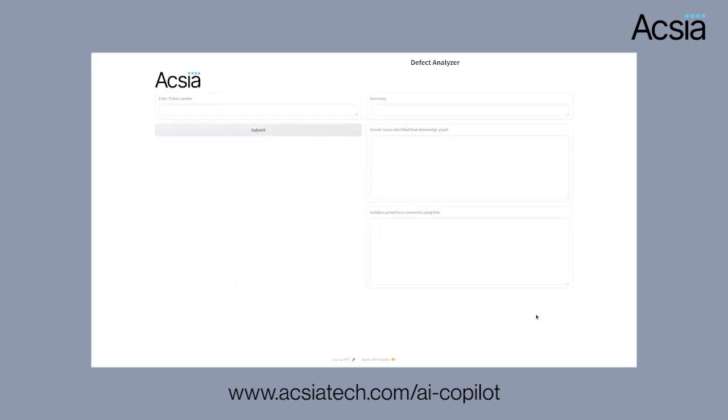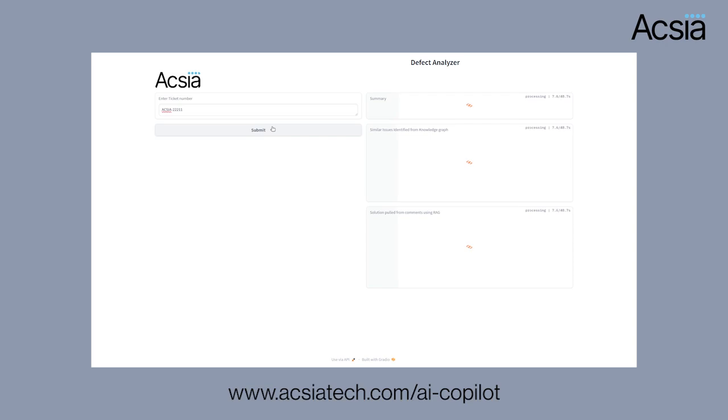This is Axia Lilla's defect analyzer. The main objective of the defect analyzer is to identify duplicate tickets and to find the solutions pertaining to these tickets. So how does it work? We first enter the ticket number from which the summary is fetched.